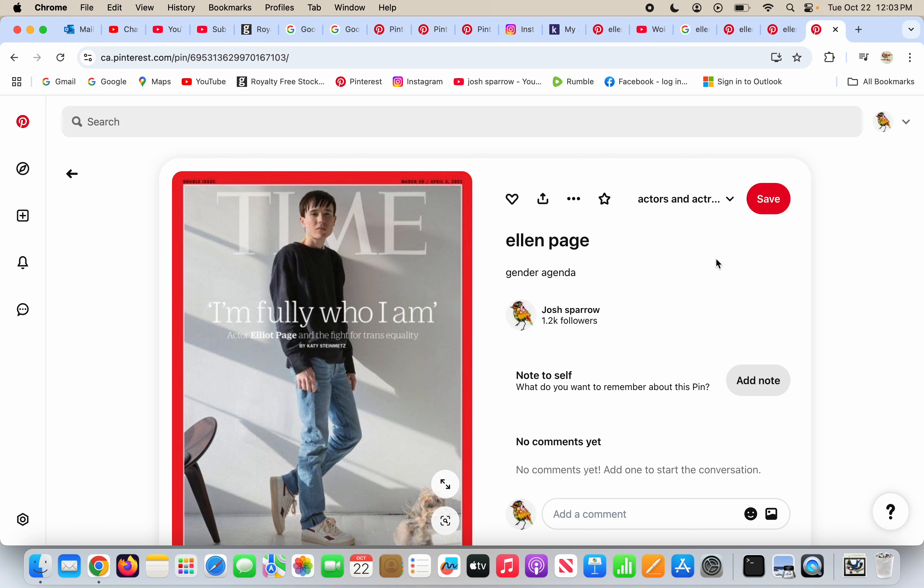If they change their name to Elliot, that doesn't make them a man. It doesn't. I'm not hateful to say that. If someone changes their name or does anything like that, it doesn't change who they are. God made Ellen Page a woman, and she decided to be an actress in the world of Hollywood and has been in some movies.